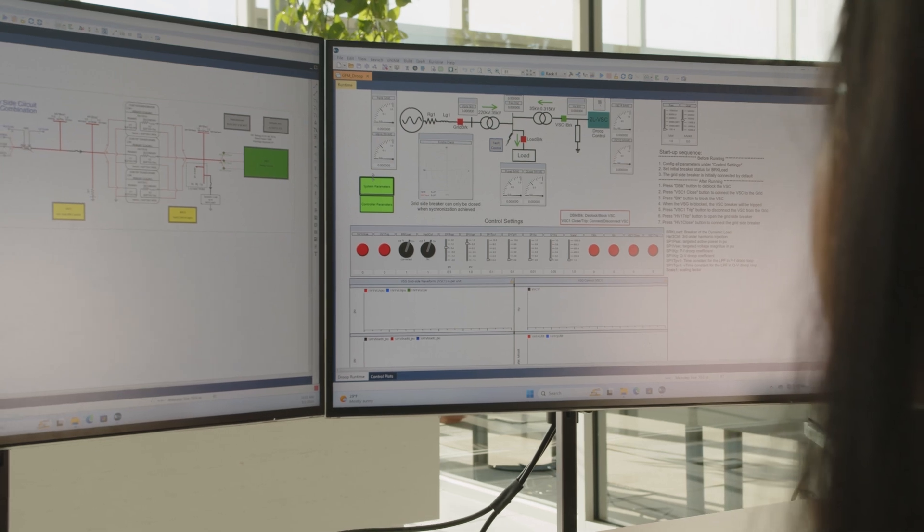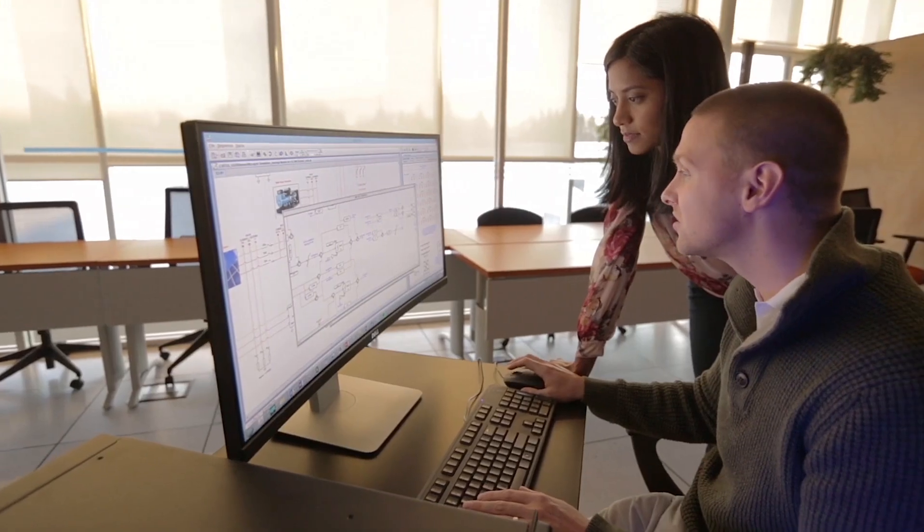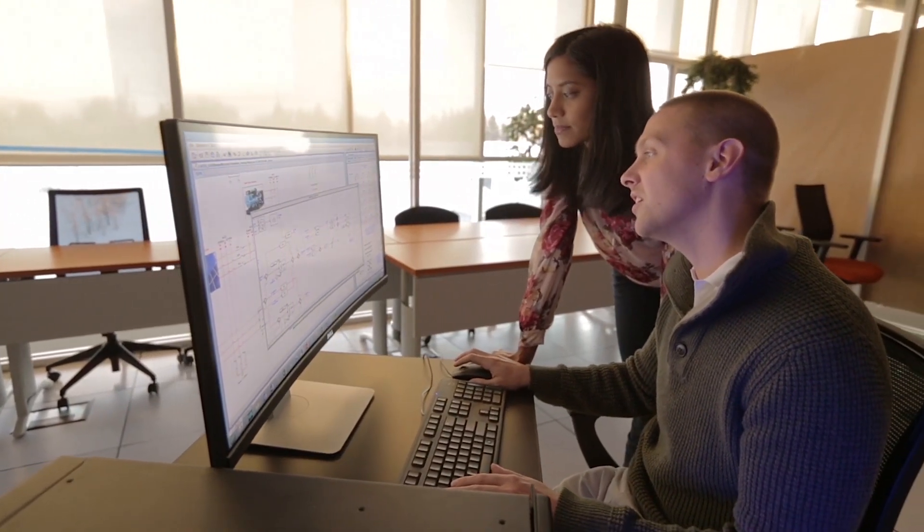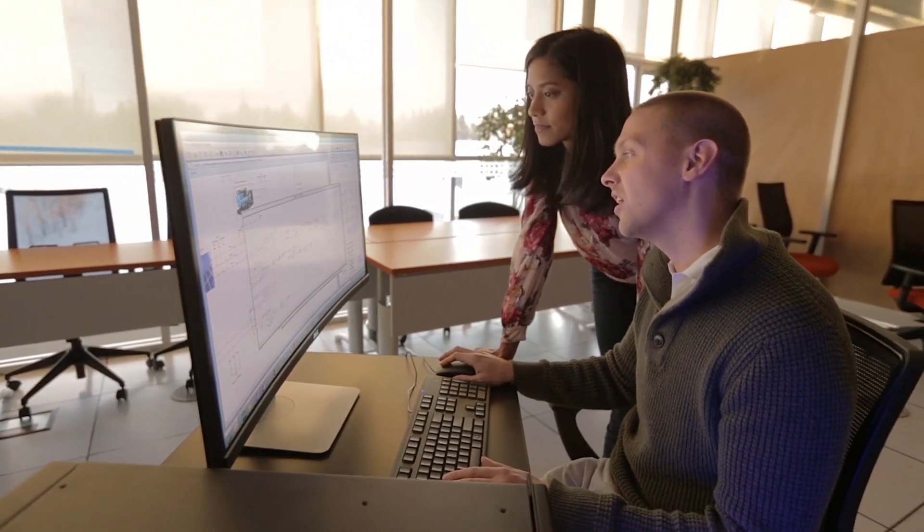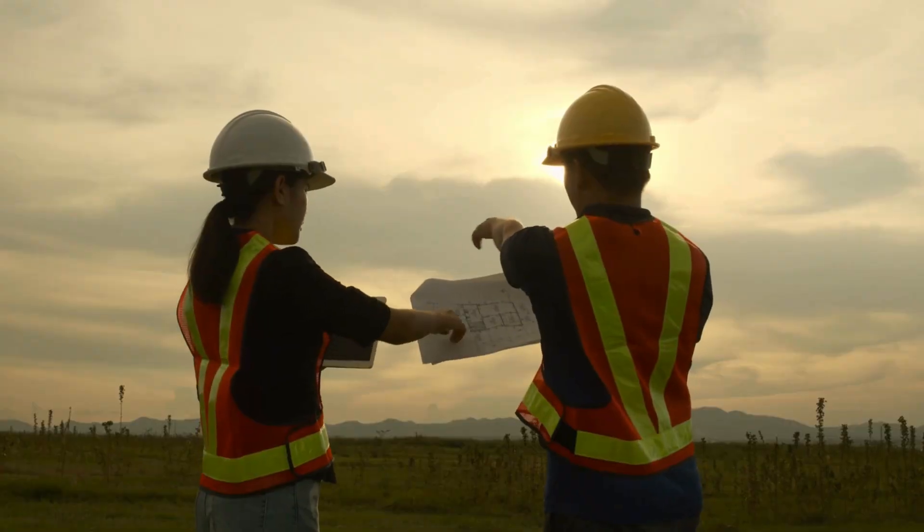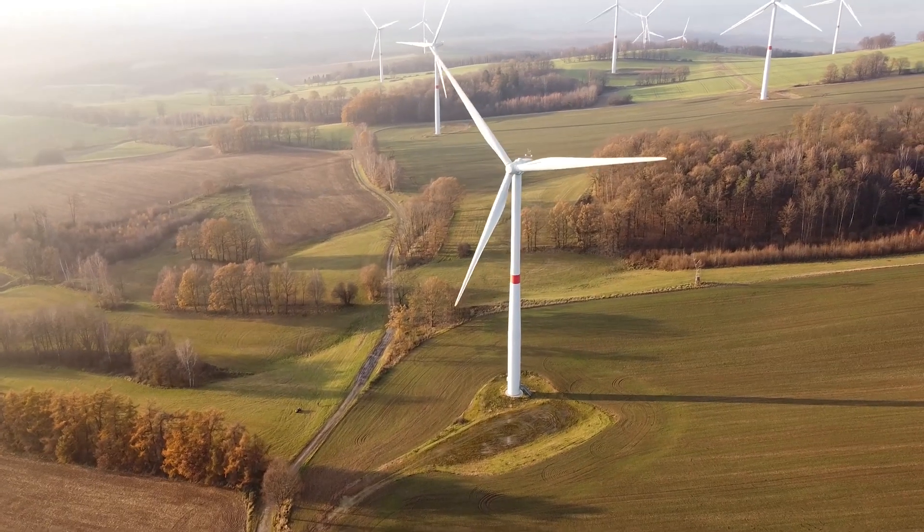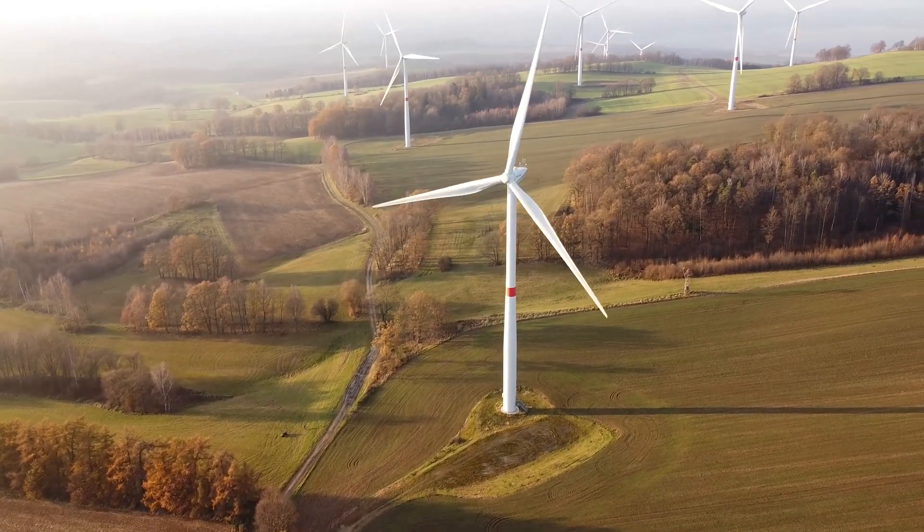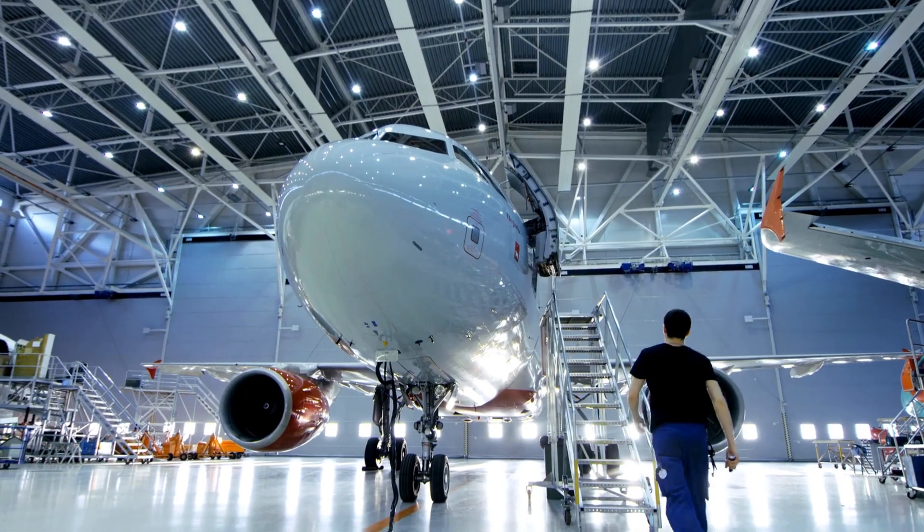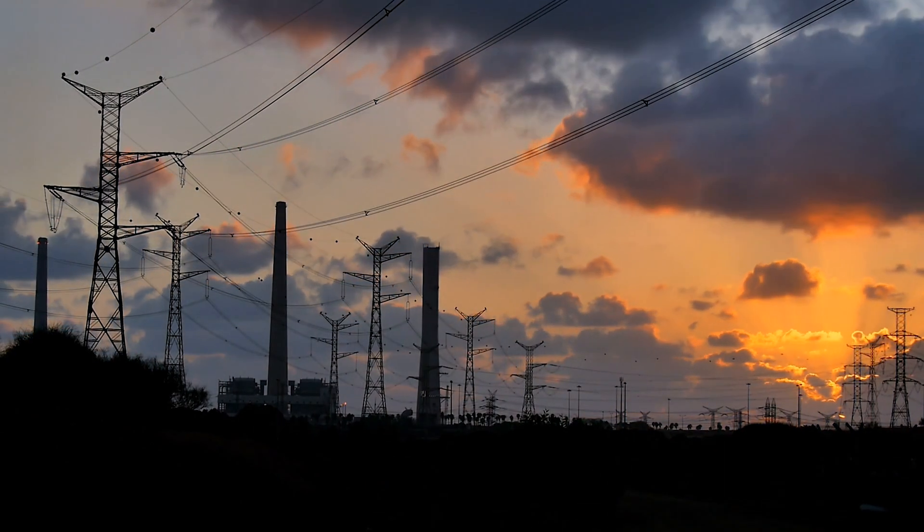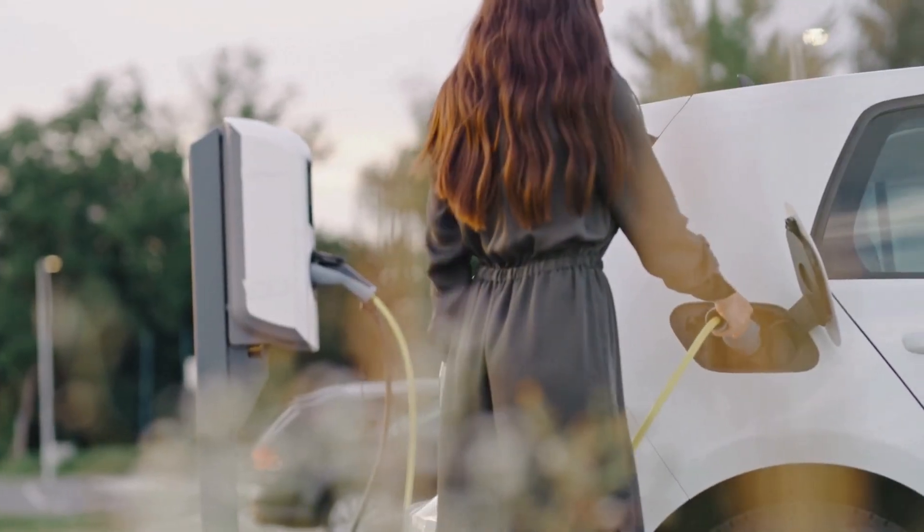That means there's no limit on the number of users at your organization or on the applications you can pursue, whether it's power electronics, protection, HPDC, microgrids, or something totally different.